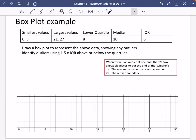Now we're going to do a quick example of drawing some box plots. I'm going straight in with this data and try drawing the box plot. The smallest values are 0 and 3 — you'll see why I've got two smallest values here. The largest values are 21 and 27. They've told me the lower quartile, the median, and the interquartile range, so they haven't given me everything I need, but they've given me a lot. It says draw a box plot to represent the above data, showing any outliers — I think that's why they've given two values for both of these.